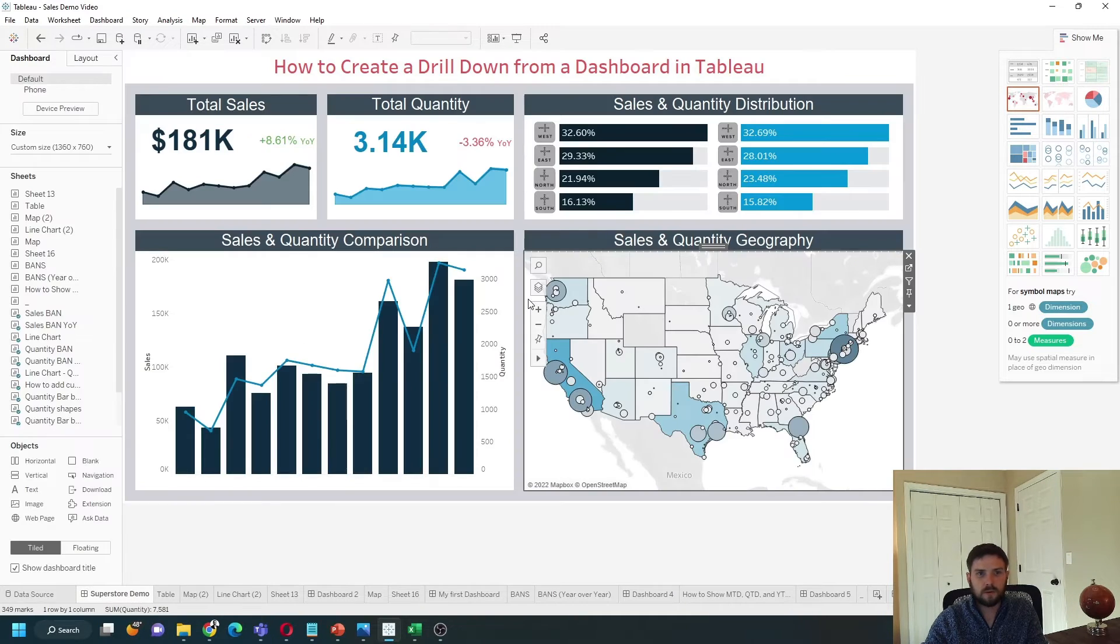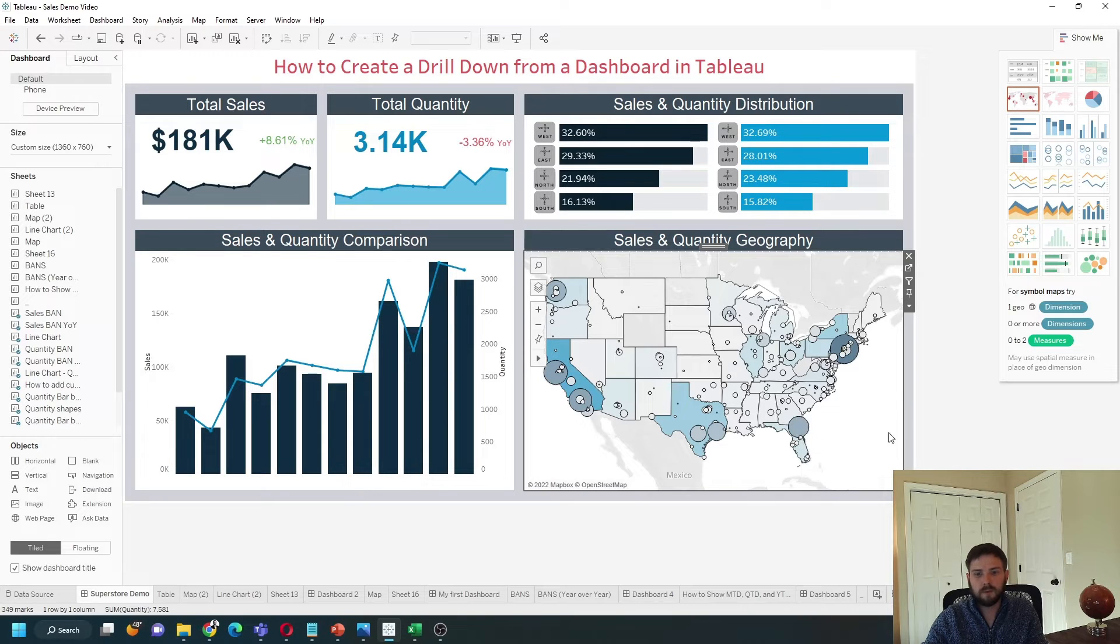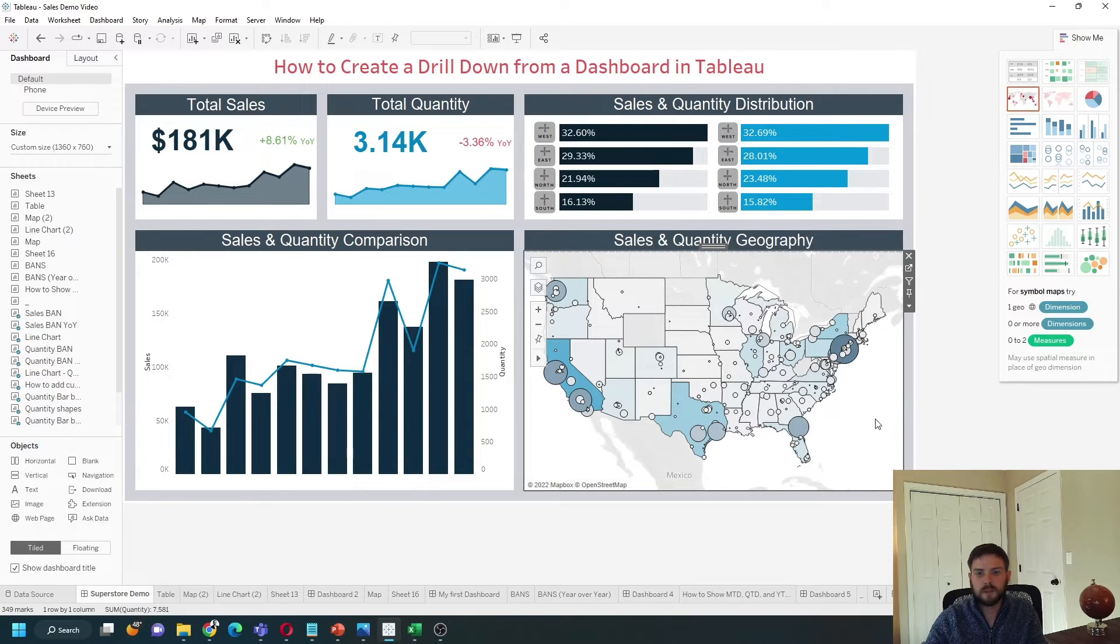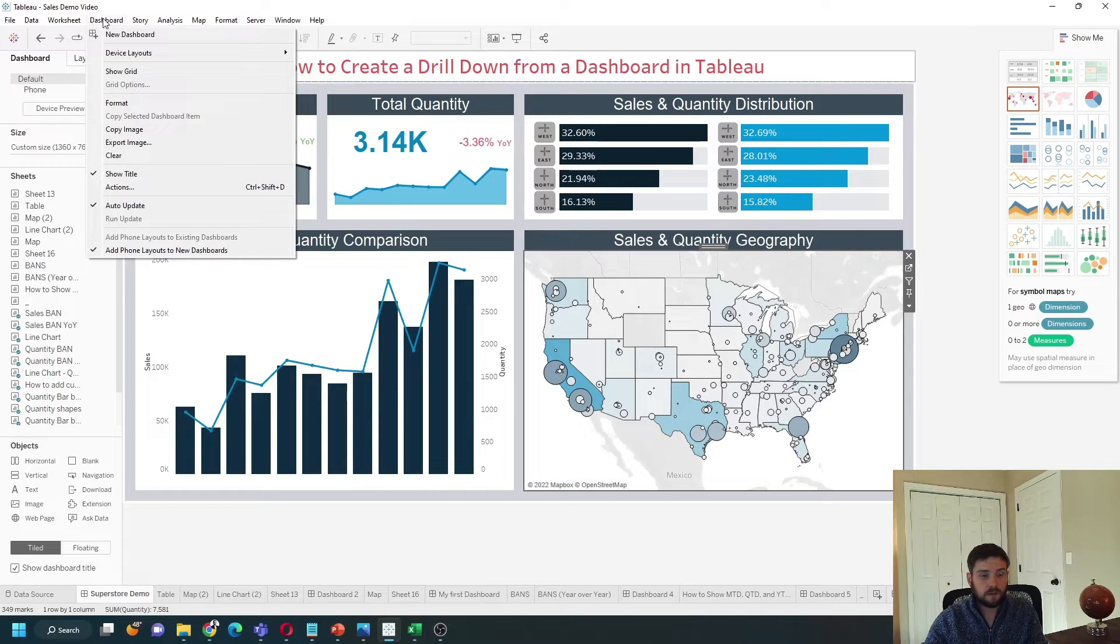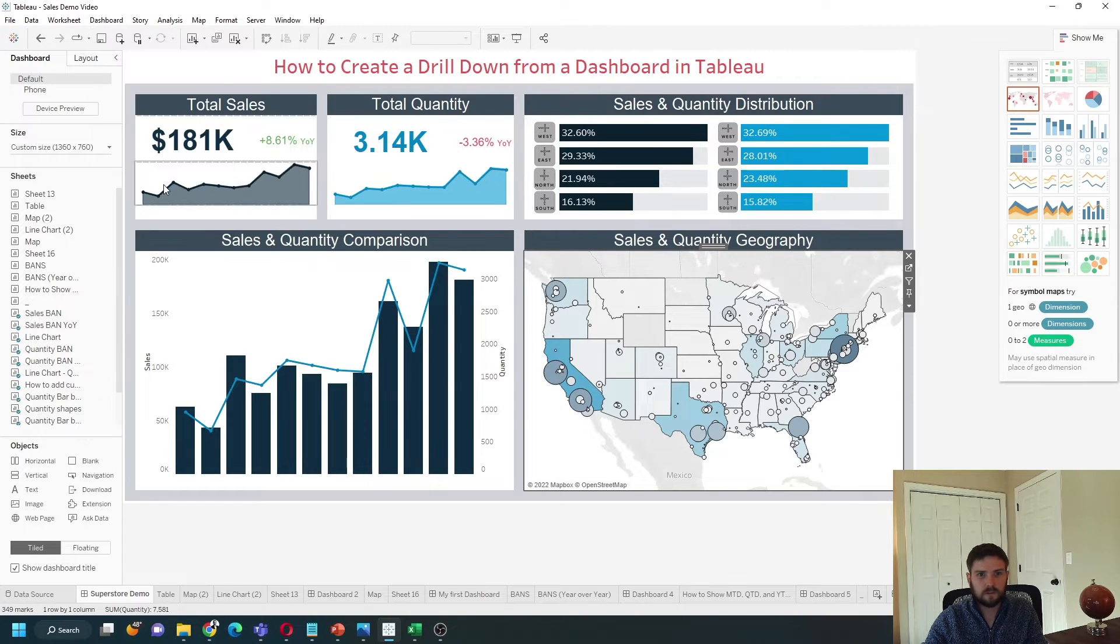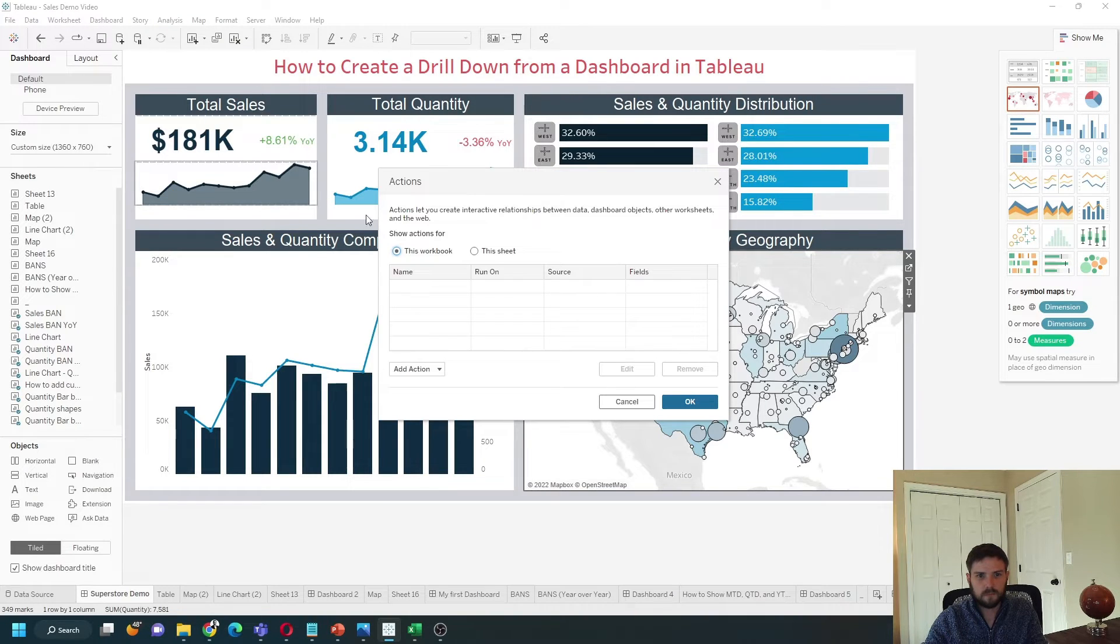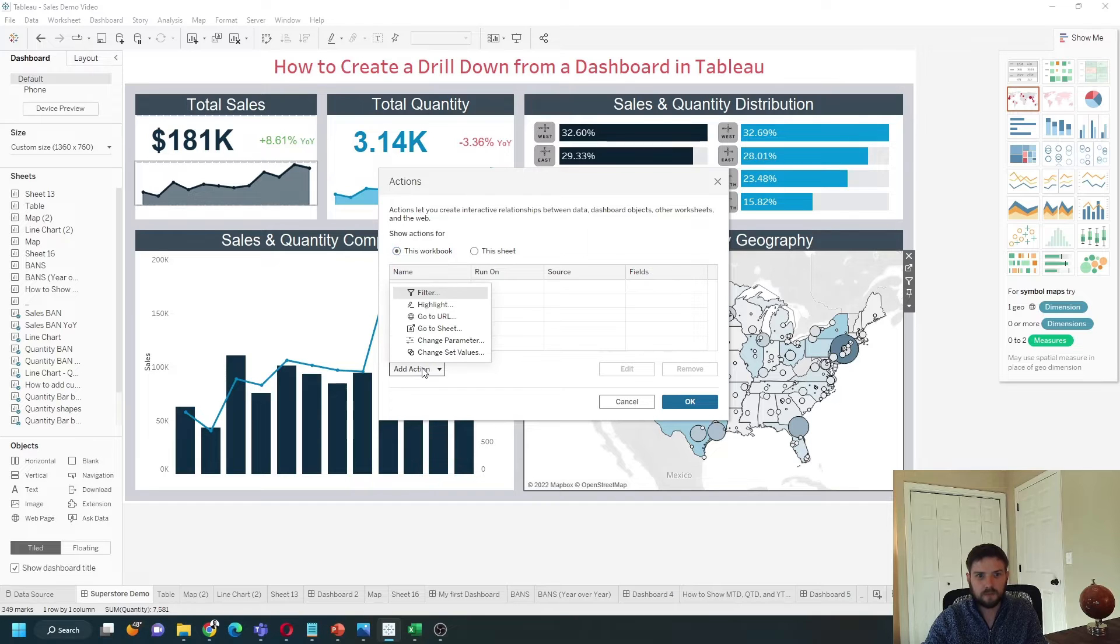Back on the dashboard, I want my map to become drillable. So I'm going to click on my map, click dashboard, actions, and click add action.